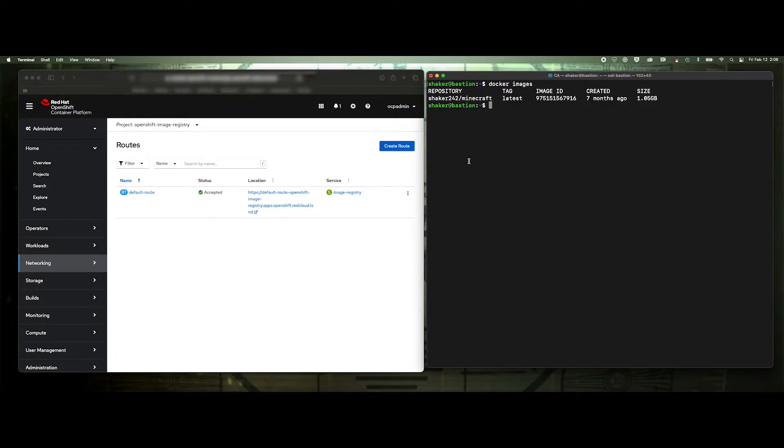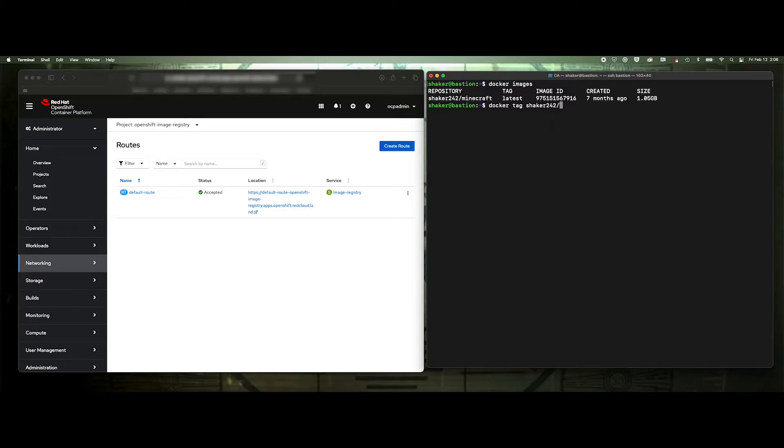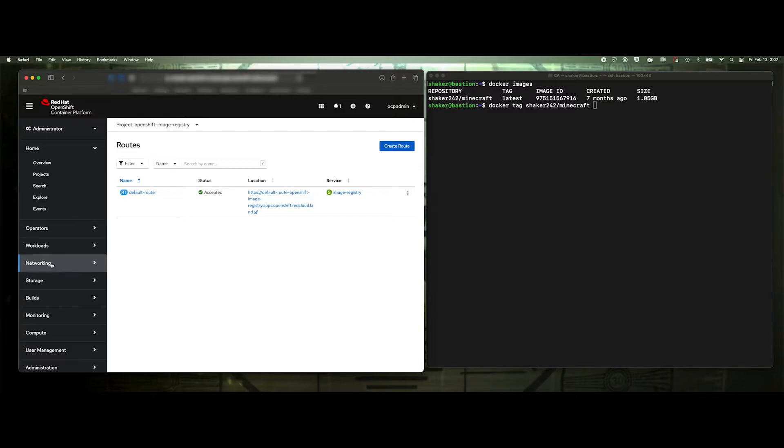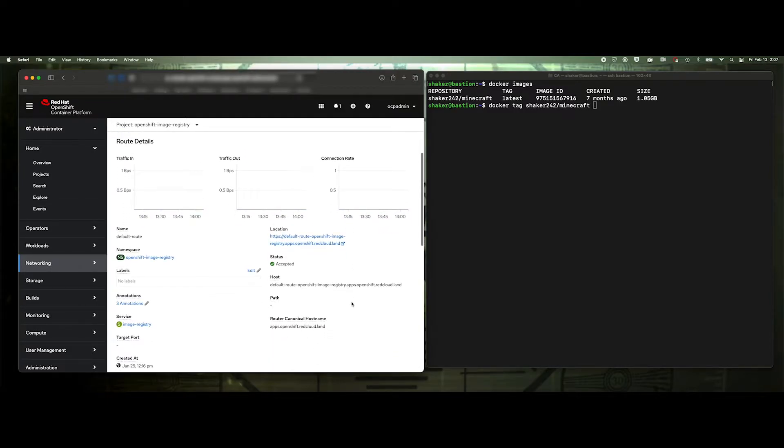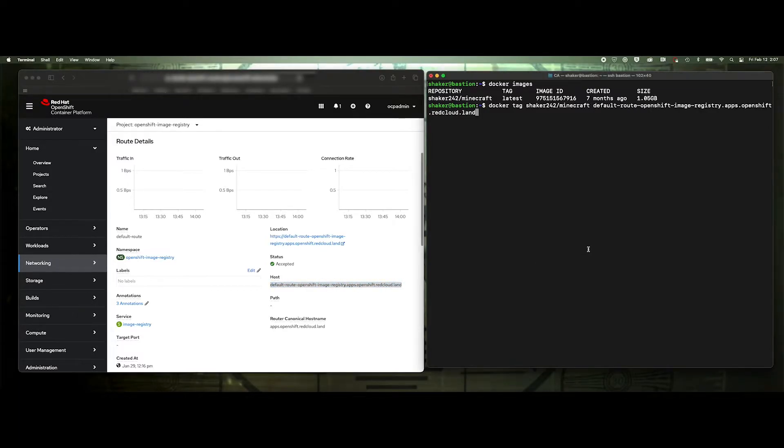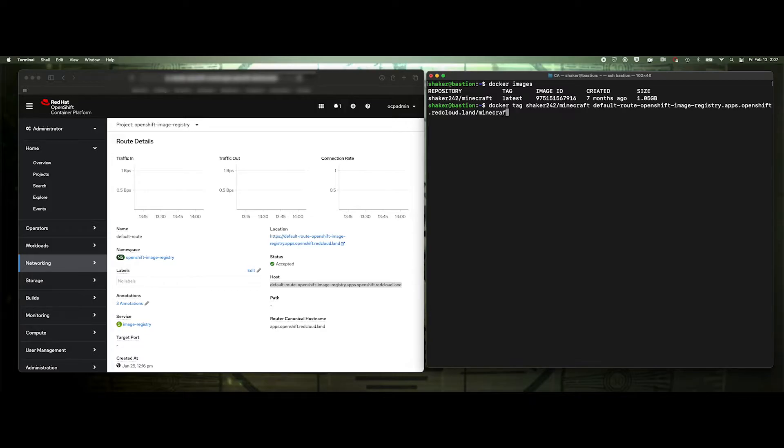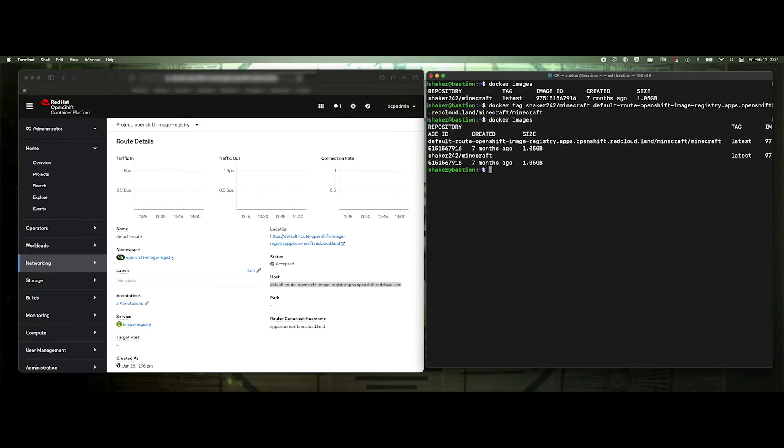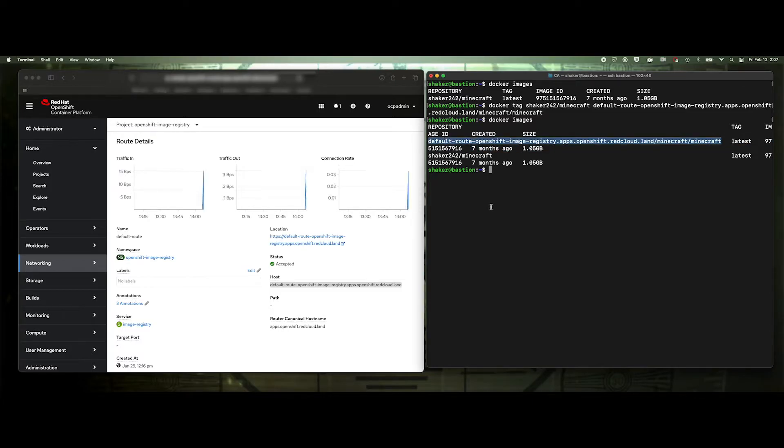So then if you wanted to tag it to push into this, I would need to tag at the full thing. So it'd be like Docker tag, and then I need this whole route name. And then it would be like your project, say Minecraft. Minecraft is the image name. Docker images. And you'll see this really long tag name. I don't know anybody who wants to manage that kind of tag name. So that's why we're going to create another route. But we're just going to call it registry dot red cloud dot land. That way it'll just be shorter here.